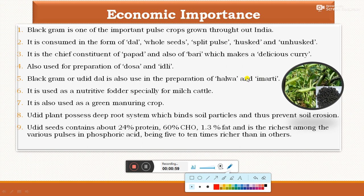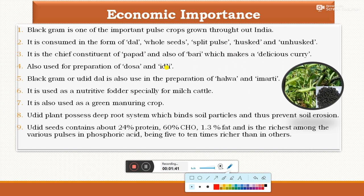The economic importance or uses of black gram: Black gram is one of the most important pulse crops grown throughout the world as well as in India. It is consumed in the form of dal, whole seed as well as split pulse, husked and unhusked seeds. It is also used as a chief ingredient for the preparation of papad and also for buri which makes a delicious curry. It is also used for the preparation of dosa and idli — the flour is made from black gram seeds converted into powder to make dosa and idli.